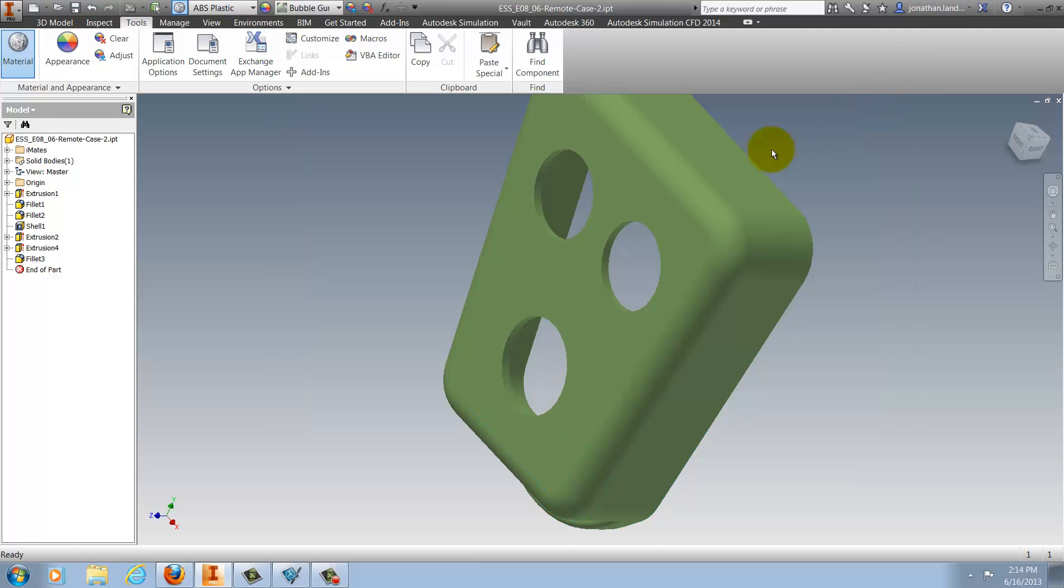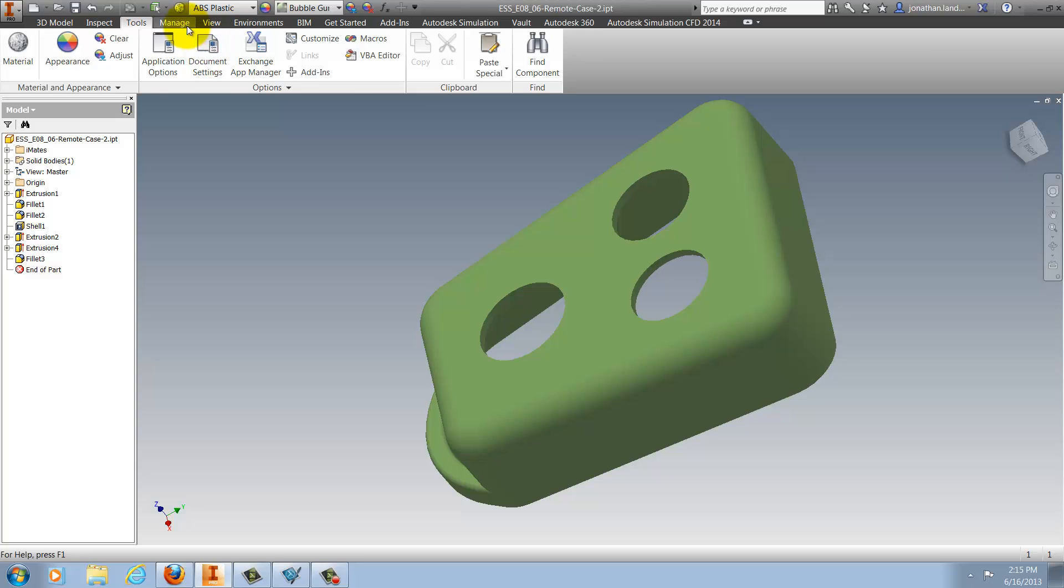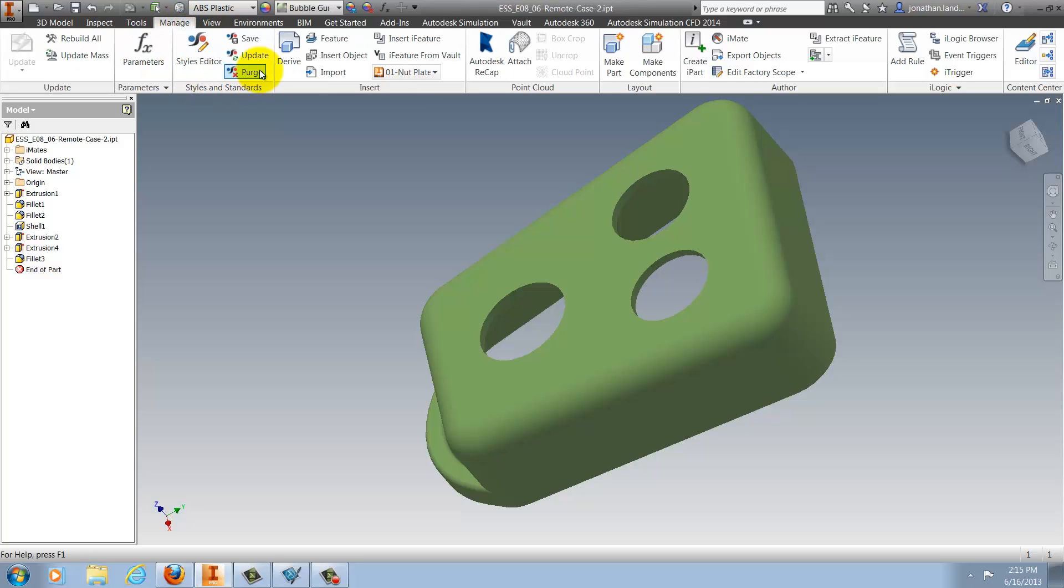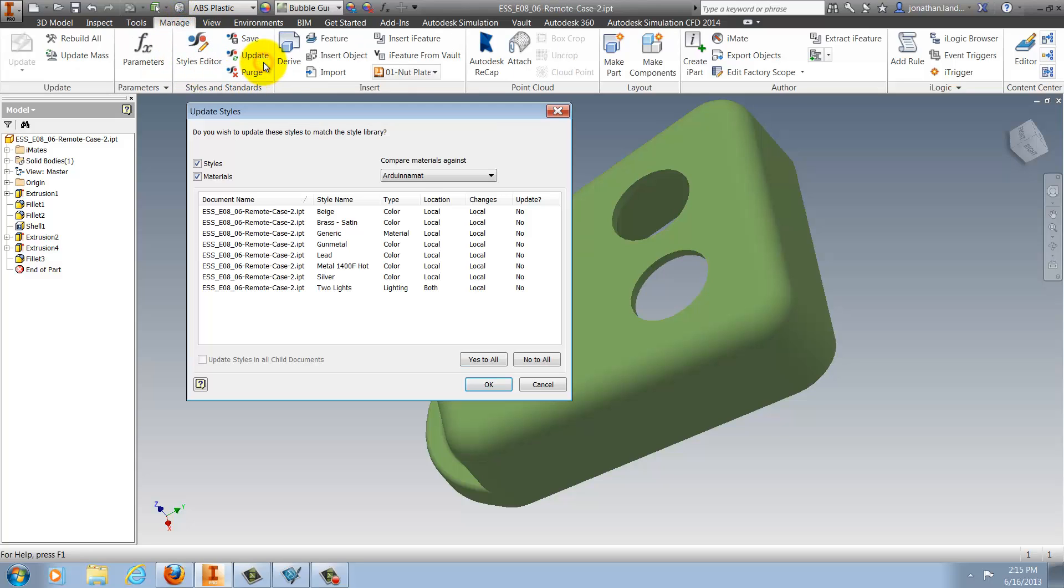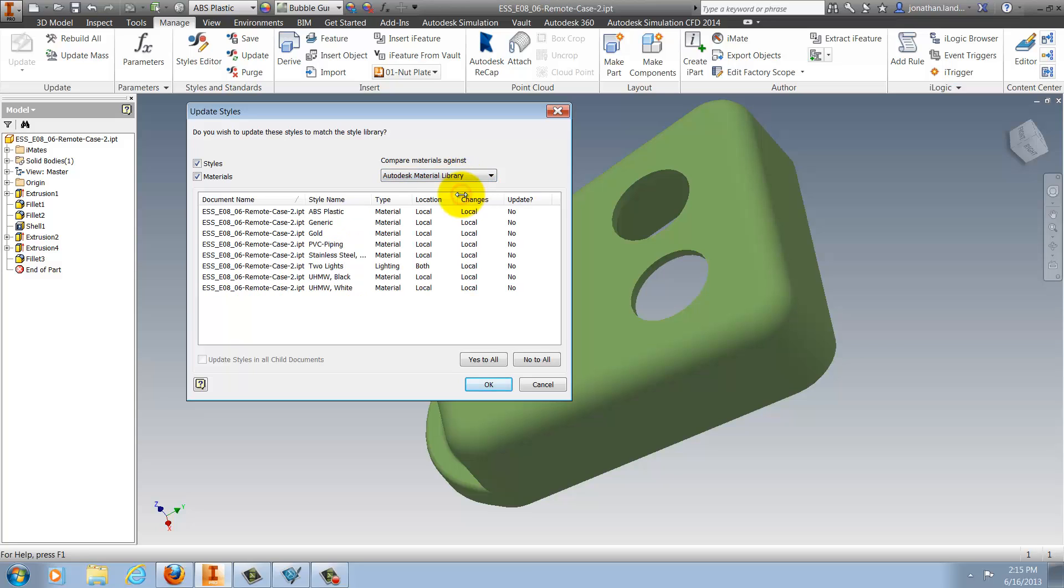Closing this dialog box I'm going to switch to the Manage tab and choose Update. In this case I'm going to choose the Autodesk material library. This just happens to be the library I'm working with. You can also use these steps with any other libraries you might be using.